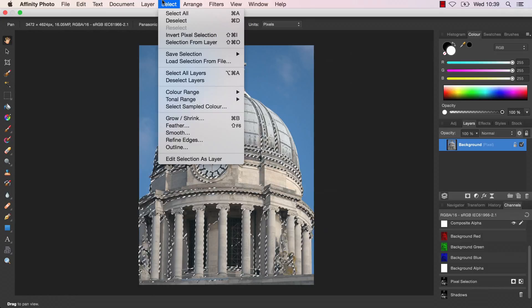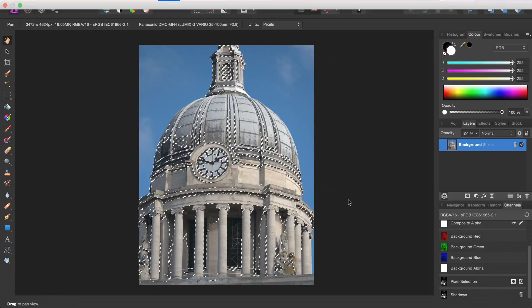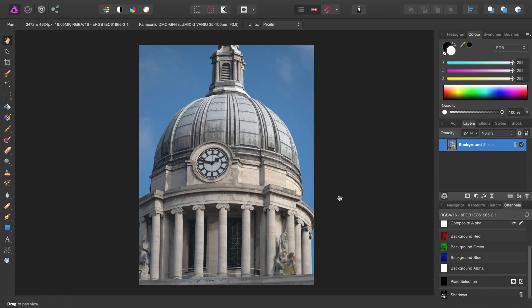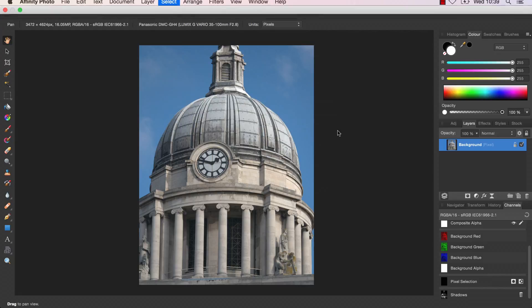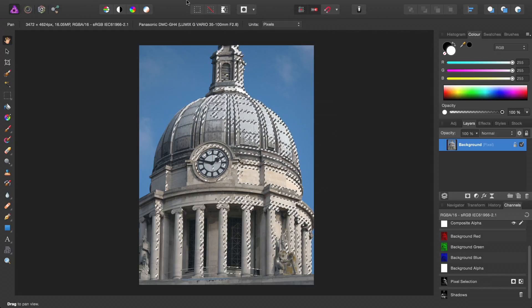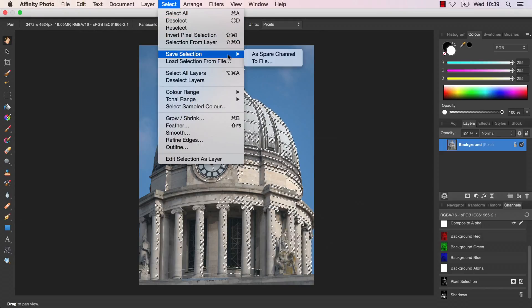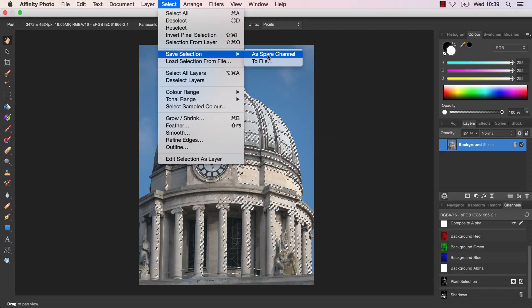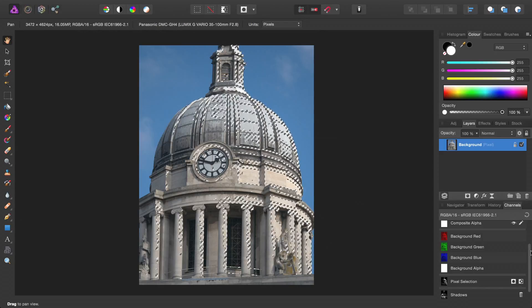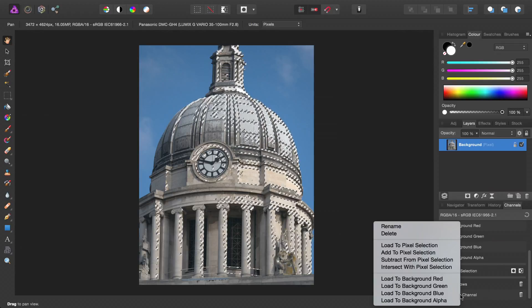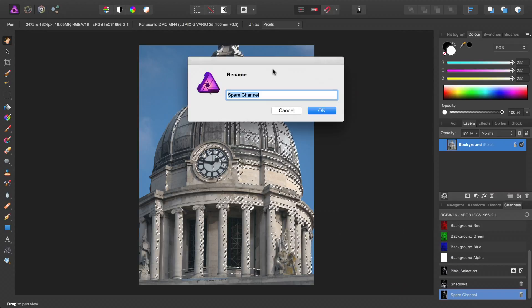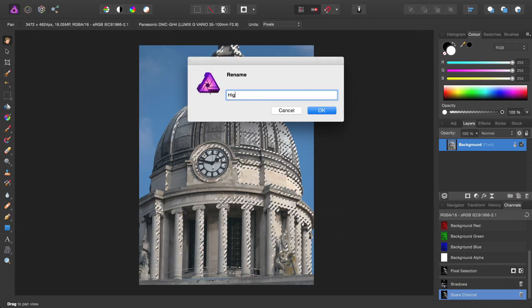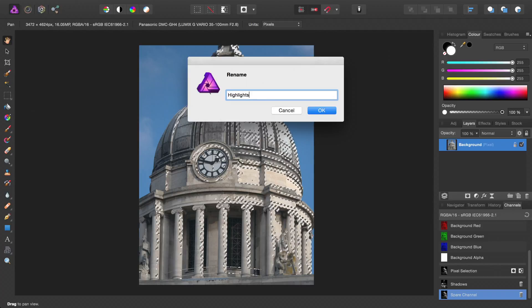So if I go ahead and deselect my current selection, I can then go back in and this time select the Highlight Tonal Range. We'll do the same process, save it as a spare channel. This time, rename it Highlights.